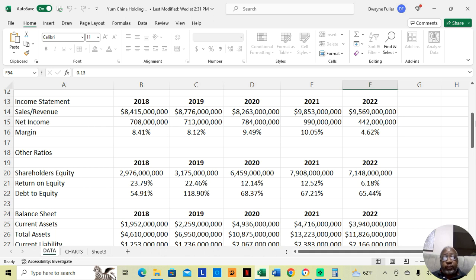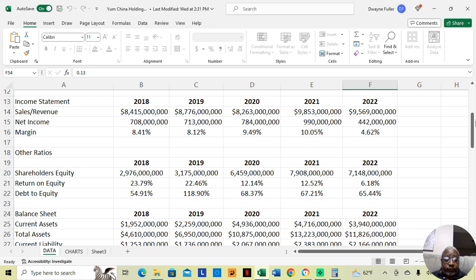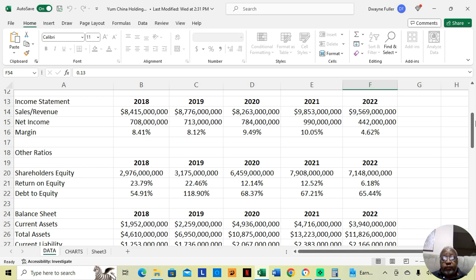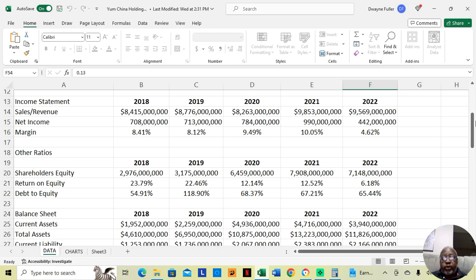In 2019, they made $8,776 million overall in sales and retained $713 million in profit after paying all expenses. That's a return of 8.12%. In 2020, they made $8,263 million and retained $784 million. That was a profit of 9.49% increasing. In 2021, they made overall sales of $9,853 million and retained $990 million in profit after paying all expenses. That's a 10.05% return.